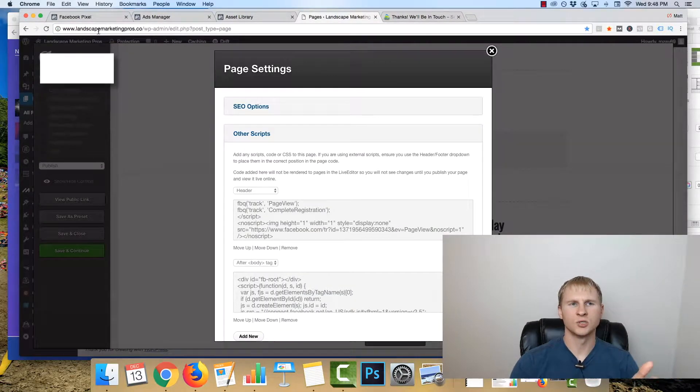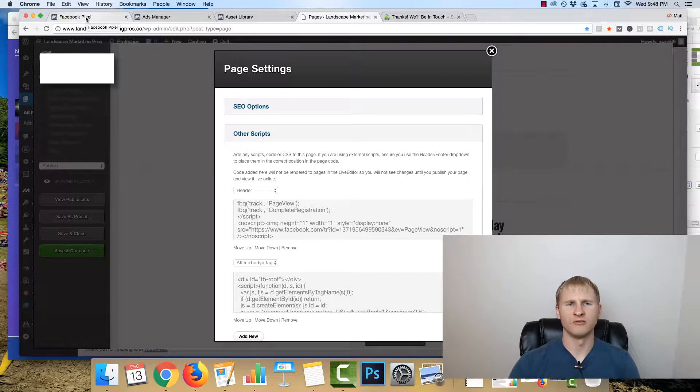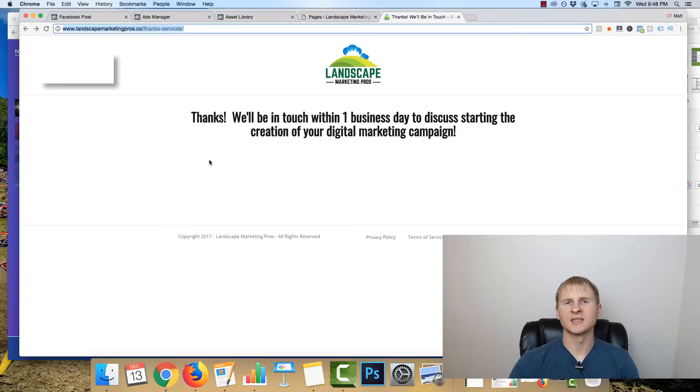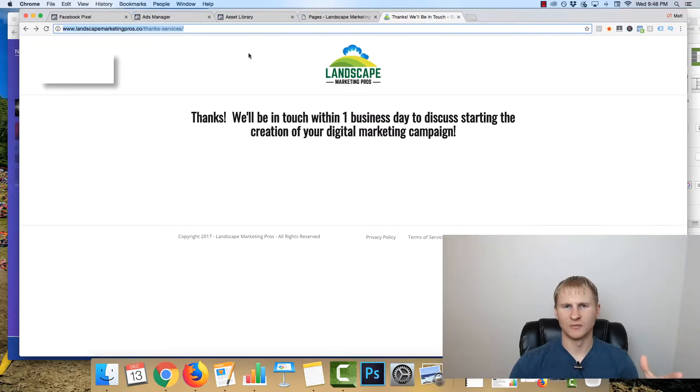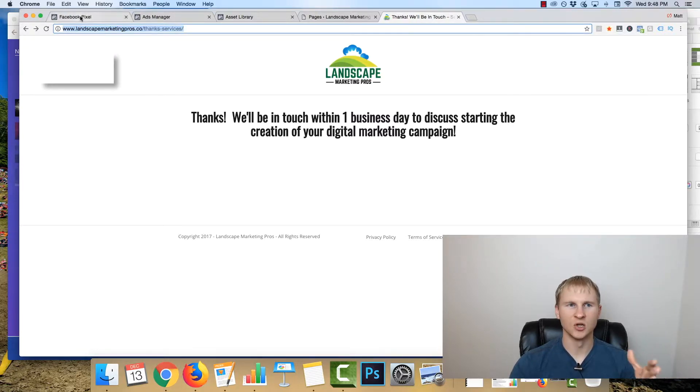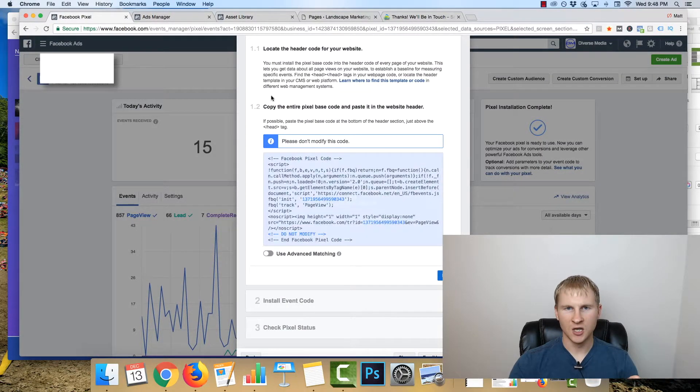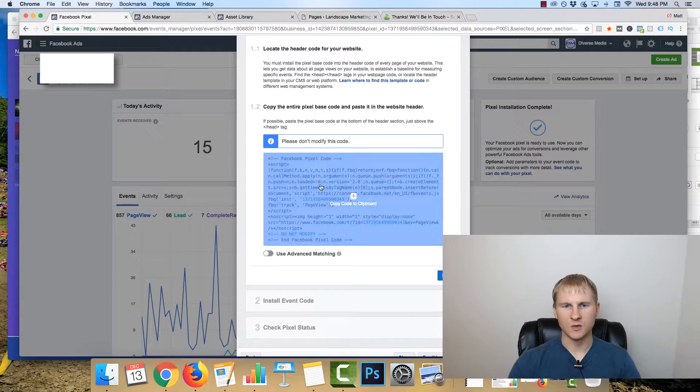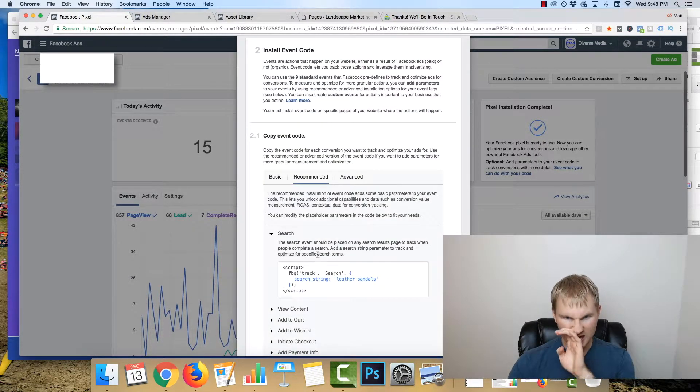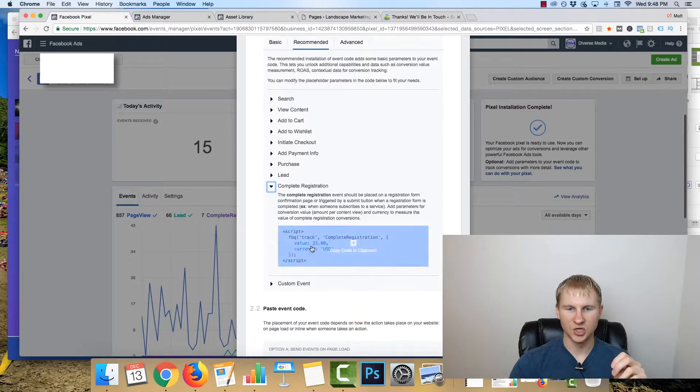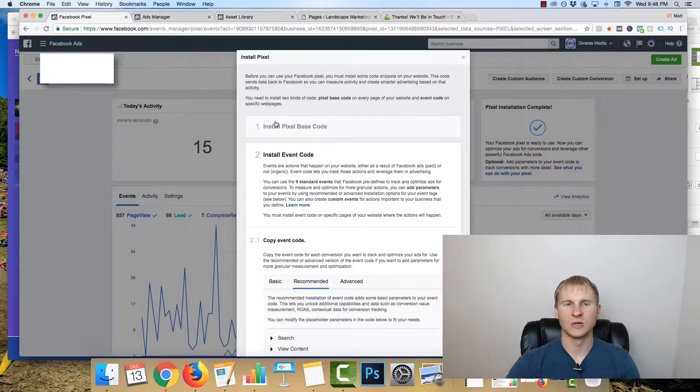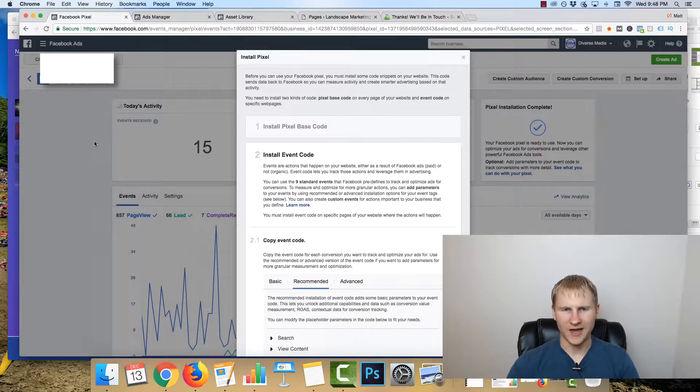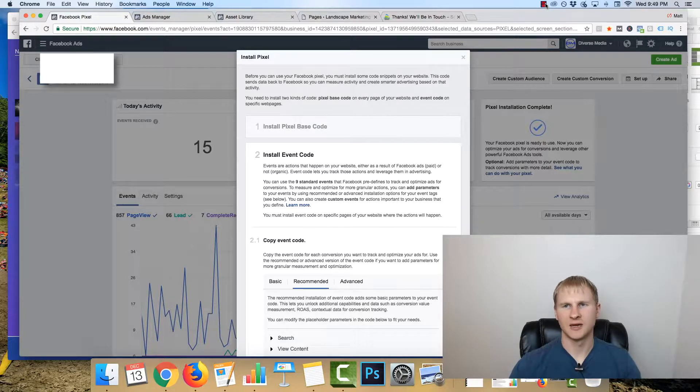Now when it comes to having the page set up for the event that you are doing, for example, when someone submits their contact information for a potential web design client, they are redirected to this page through the contact form. This one has a complete registration pixel on the page itself. So you copy the same code from the pixel, and then you will grab the event code. For this example, it's a complete registration. Facebook has all kinds of tutorials on doing that. So now let's get into actually creating the ad.